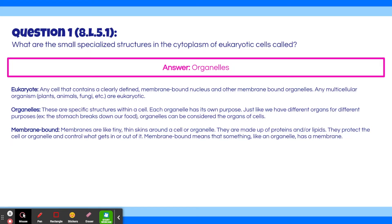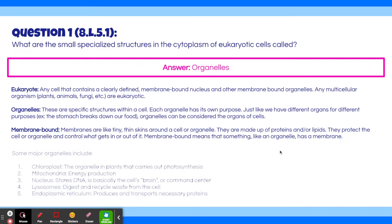Membrane-bound: membranes are like tiny, thin skins around a cell or organelle. They are made up of proteins and/or lipids. They protect the cell or organelle and control what gets in and out of it. Membrane-bound means that something, like an organelle, has a membrane.